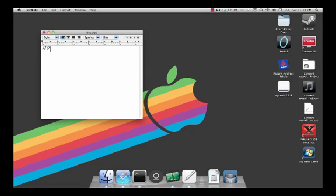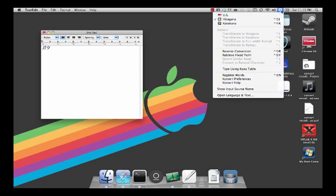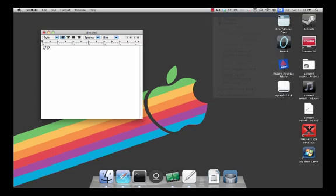If you want to switch your scripts again, simply go back up to this icon, and click the script you want to choose. You can type as normal.